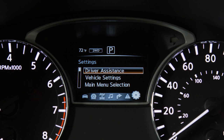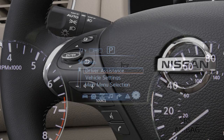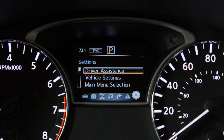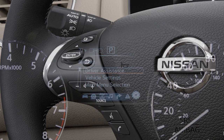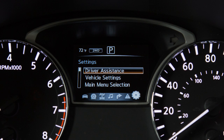The settings mode allows you to change the information displayed in the vehicle information display. Press the square button until you reach the settings mode, and then push the switch up or down to select from the following menus.